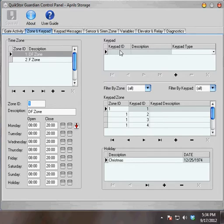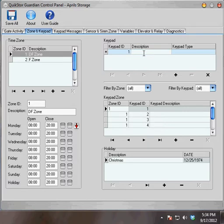Our first keypad that we'll add is Keypad ID number 1. The description for this keypad can be anything that reminds you of where the keypad is located. For my purposes, I'll call this keypad Front Gate.